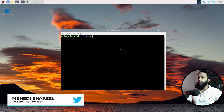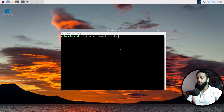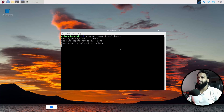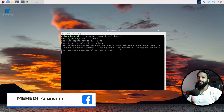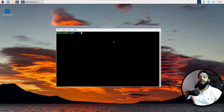Type: sudo apt install shellinabox, then press Enter. This command will install the Shell In A Box package on your Raspberry Pi. It's going to take some time so you have to wait until the installation is completed. Now you can see you have successfully installed Shell In A Box.